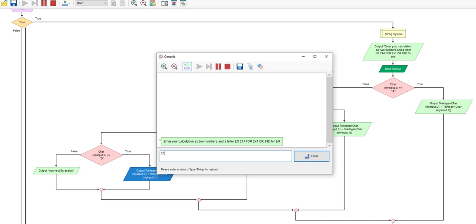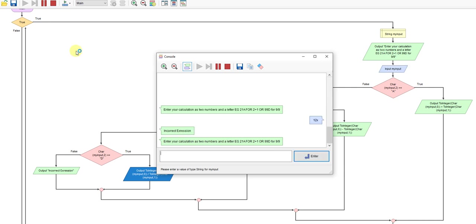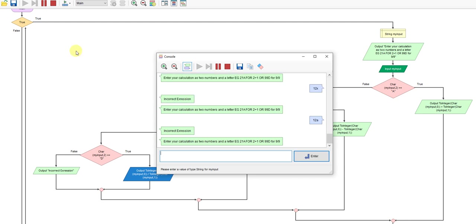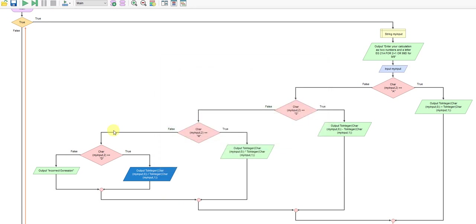So if I use an X, for example, incorrect expression, or a lowercase x, didn't check the lowercase a, incorrect expression. But the capital A will give me the correct answer. And I've put the whole lot in a while loop just so I can keep testing it.